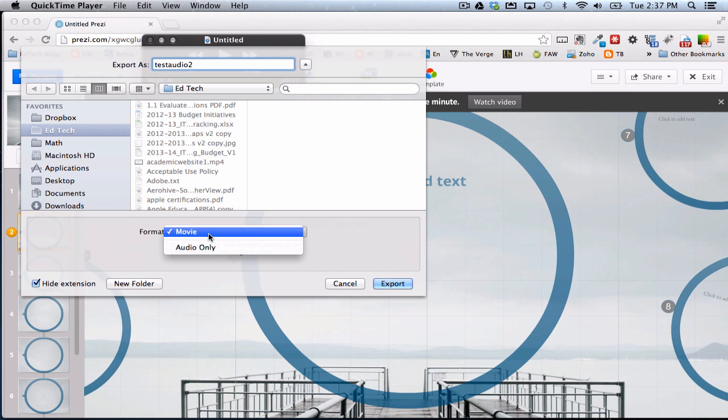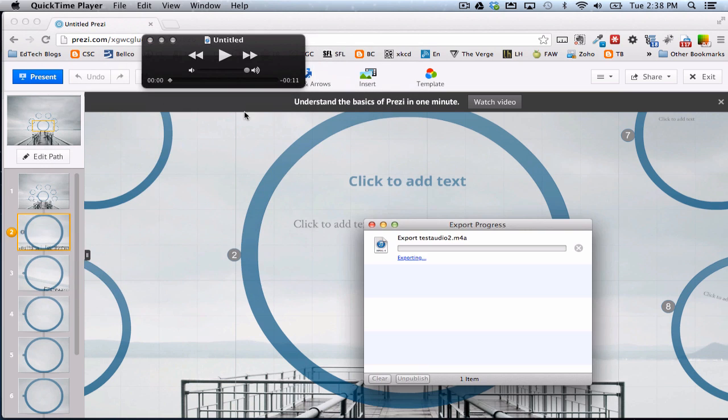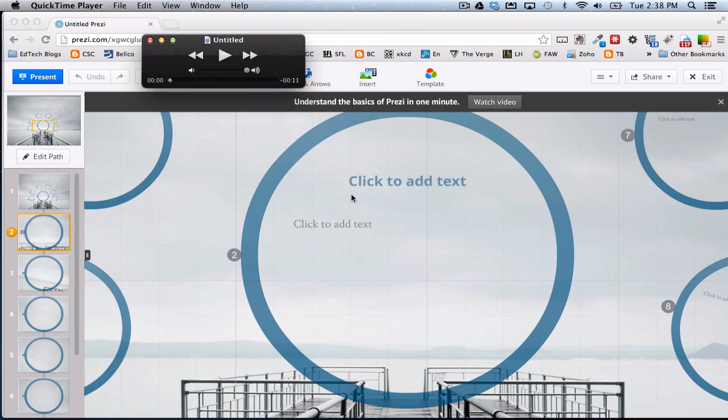And I don't want a movie. I just want audio. Okay, and I'll hit Export. So that's going to take the audio I just recorded and export it to the folder I just sent it to.